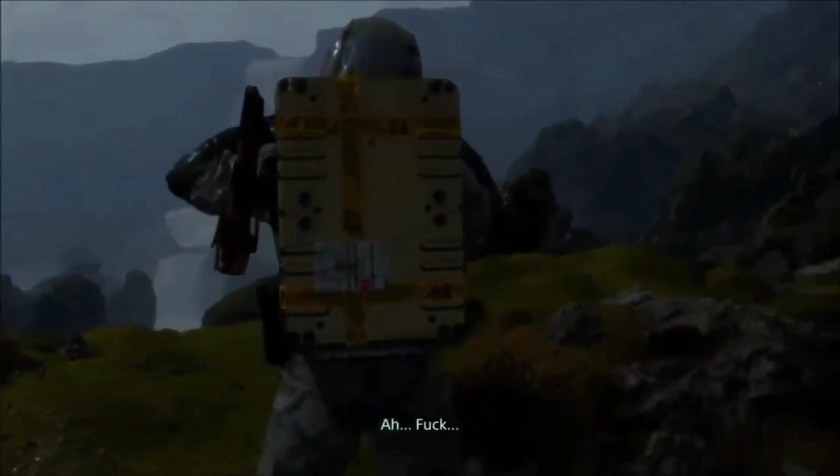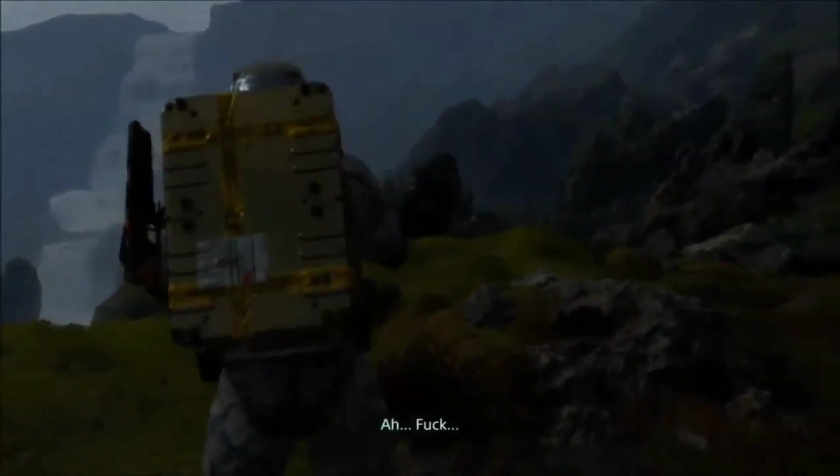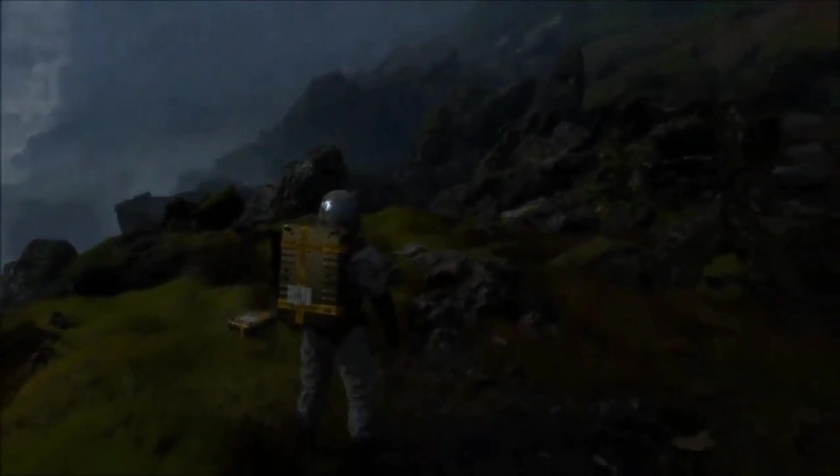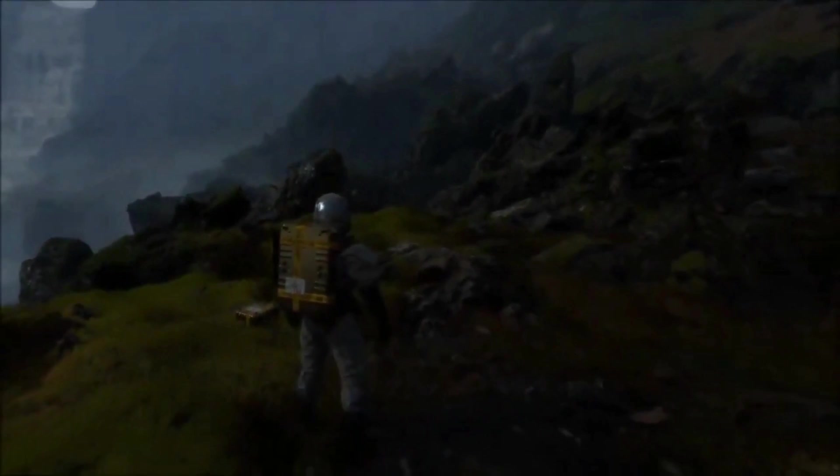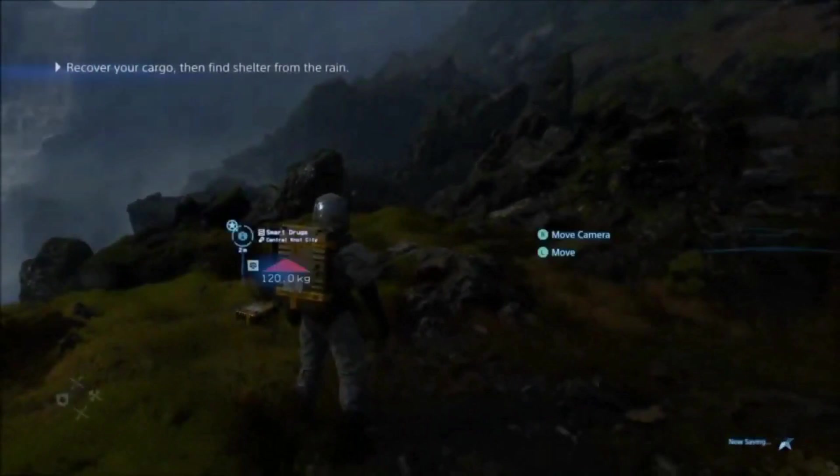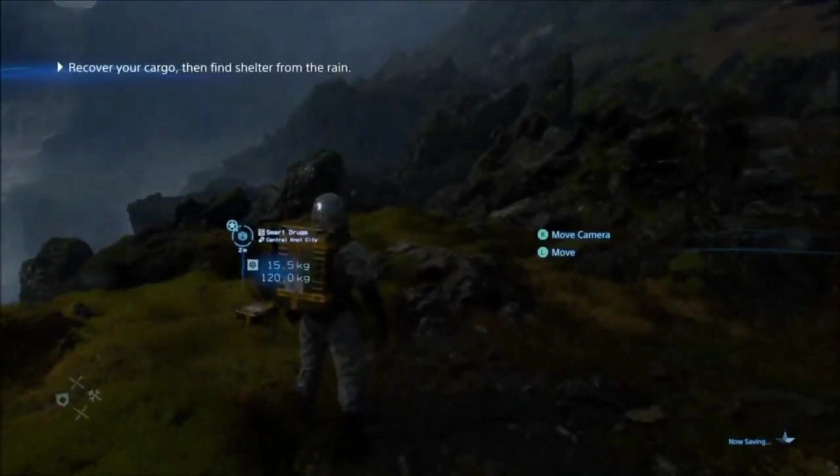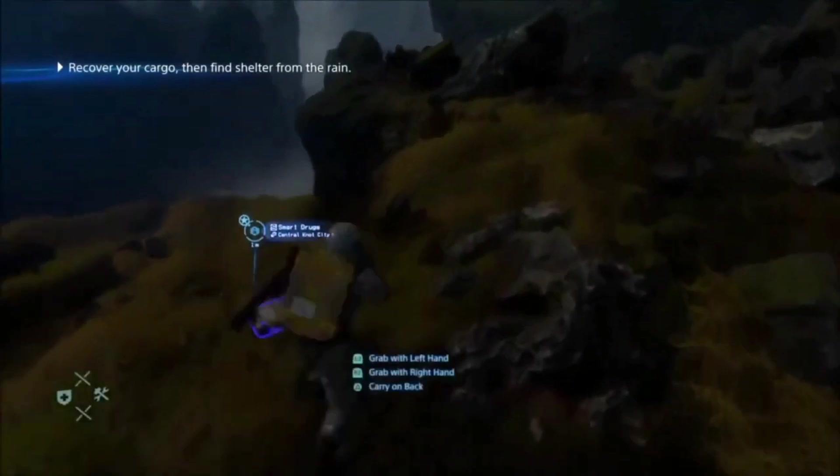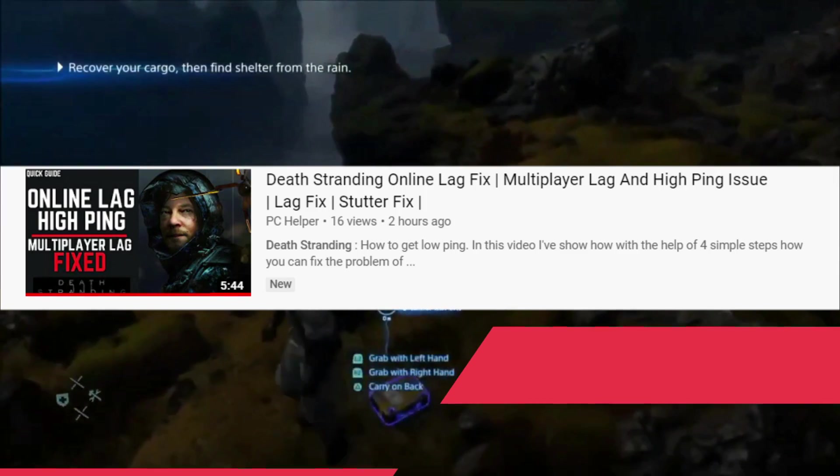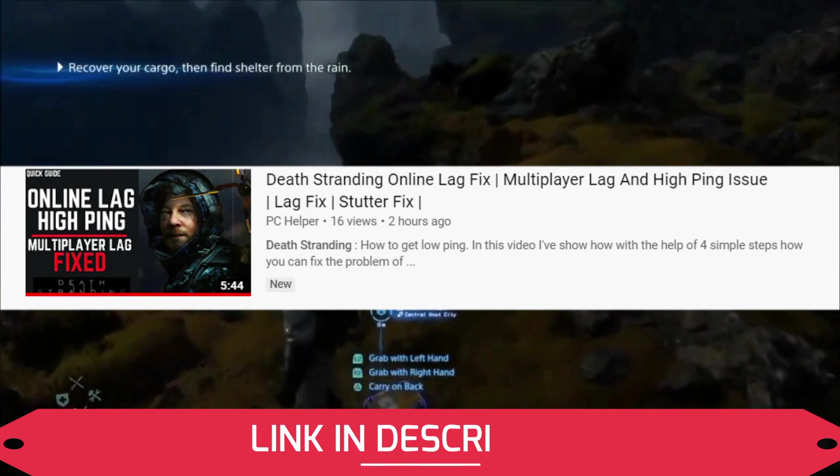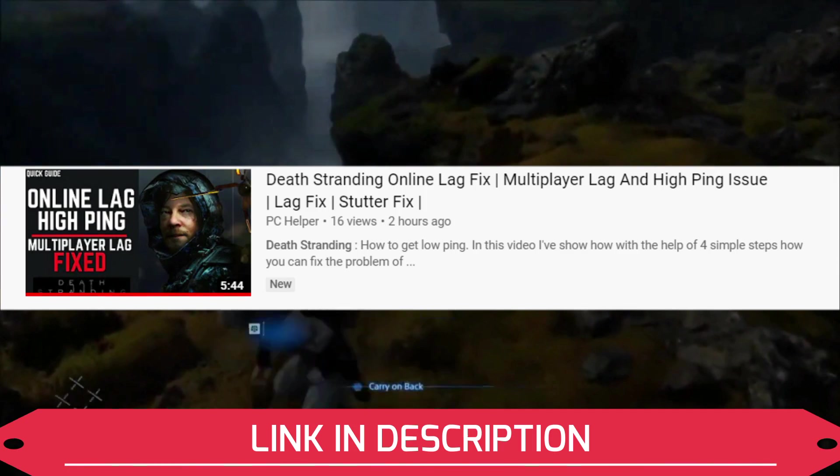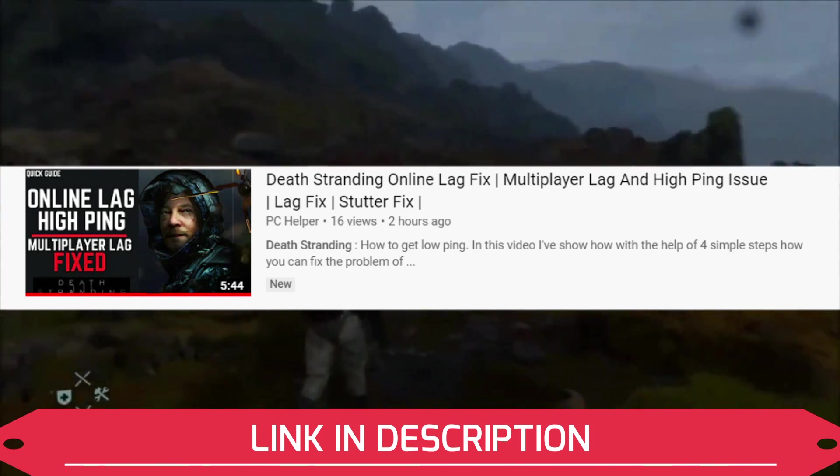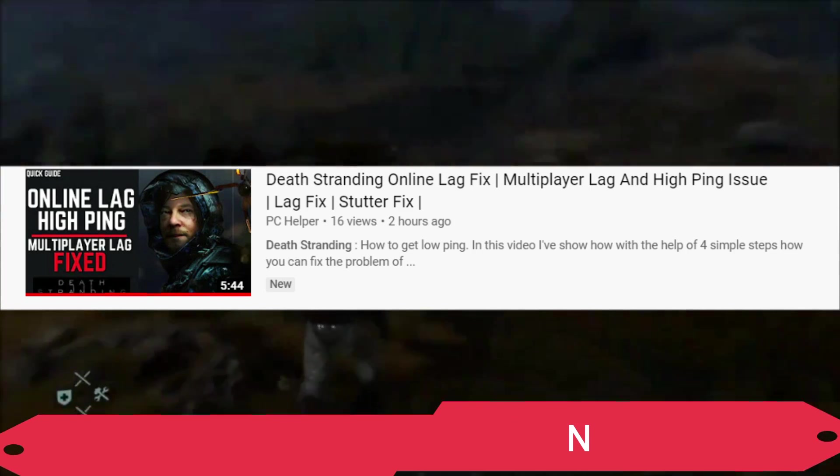In this video, I'm going to show you all the workarounds that have been working for many users. All the credit of the solutions in this video goes to the users who have posted their solutions in the Steam forum. I've also made a video on how to fix online multiplayer lag in this game, so you can watch that video too by clicking on the link in the description.